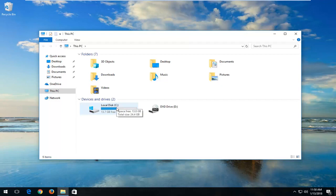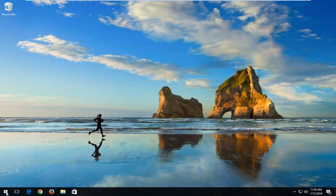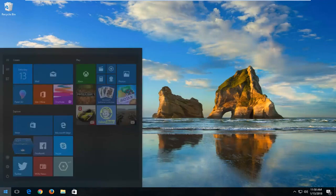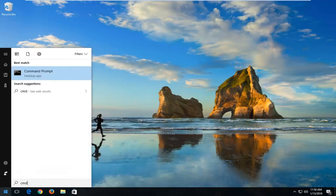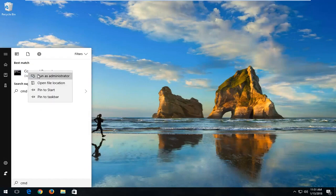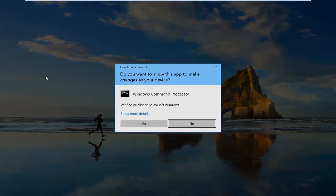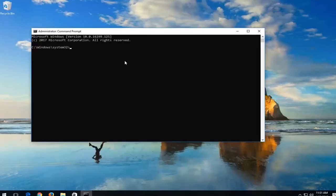So this is going to be the drive we want to scan. I'm going to close out of here and open back up the Start menu and type in CMD. The best match should say Command Prompt. I'm going to right-click on it and then left-click on 'Run as administrator.' If you receive a User Account Control window, you want to left-click on Yes.